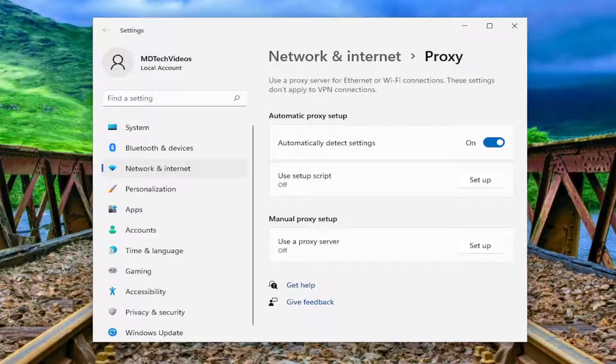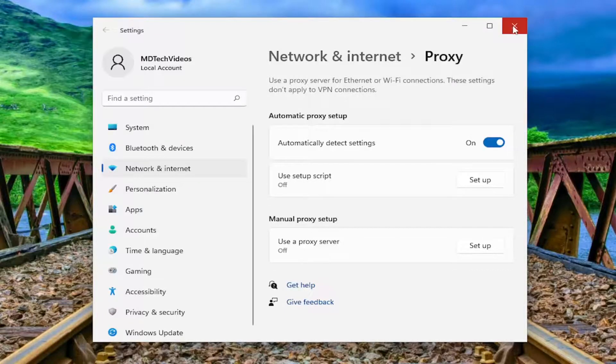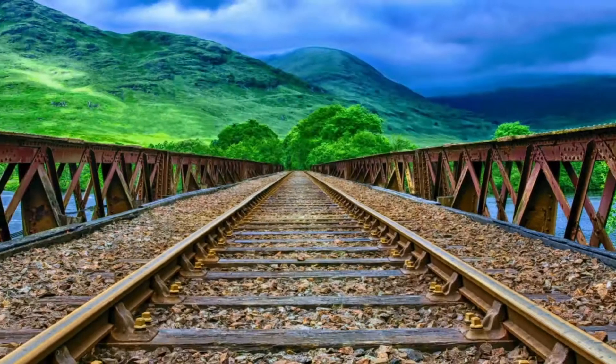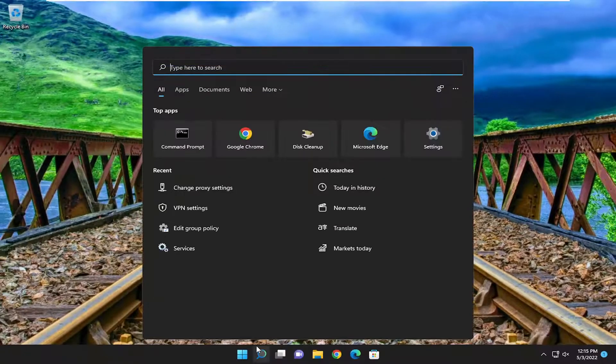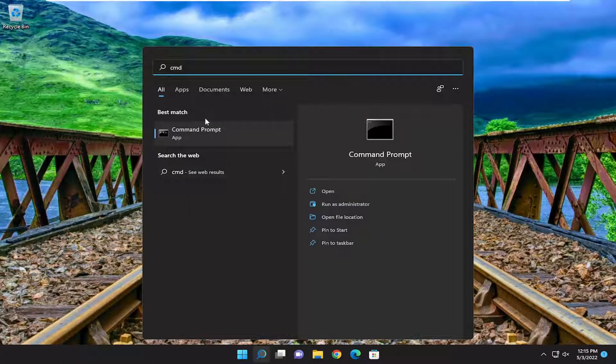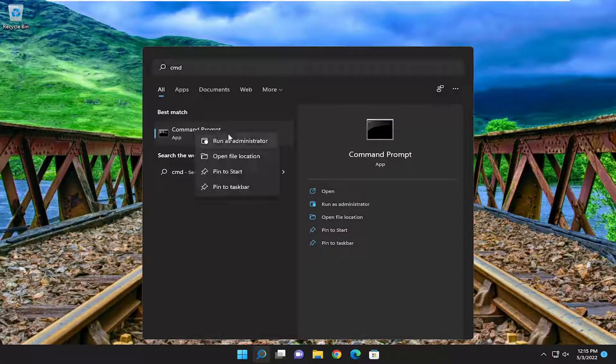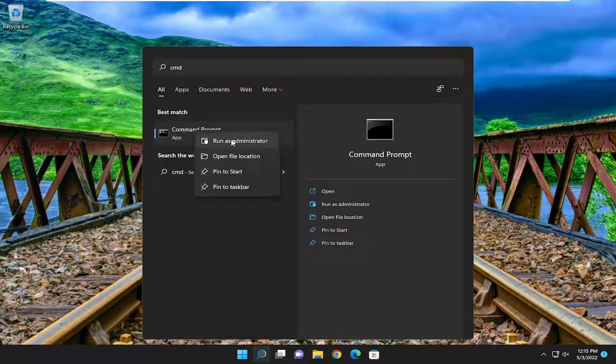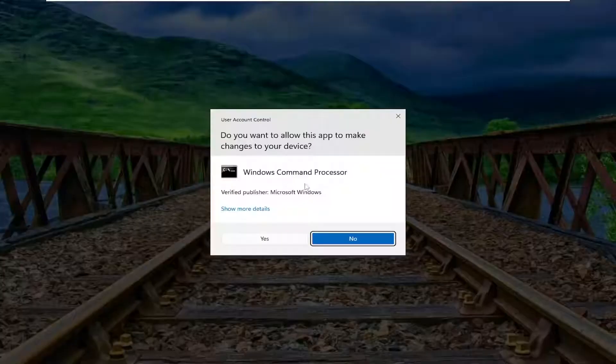Something else I recommend checking as well. Close out of here and open up the search menu. Type in CMD. The best match should be command prompt. Right click on it and select run as administrator.